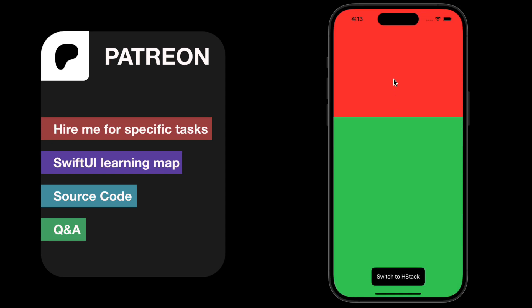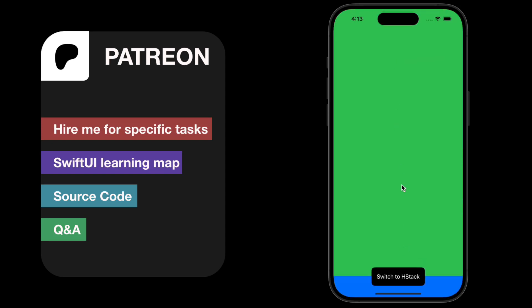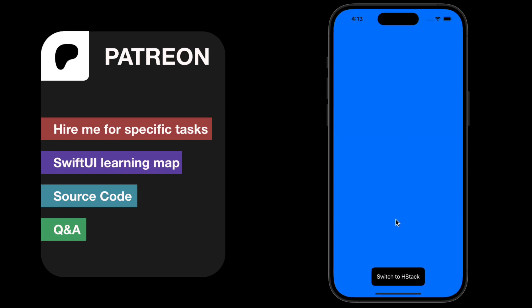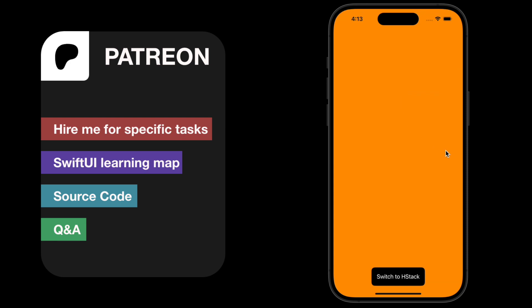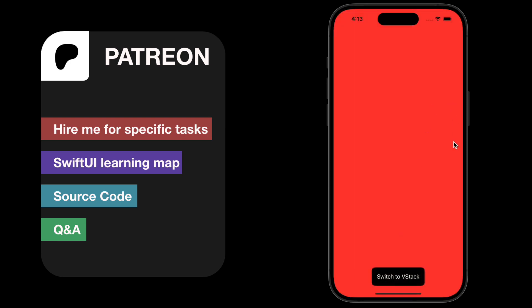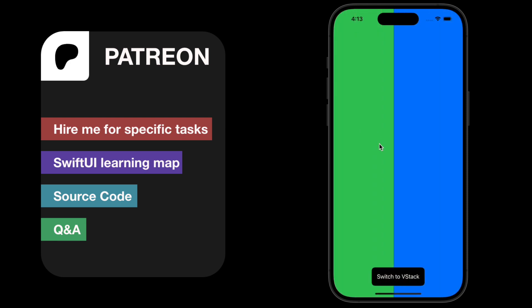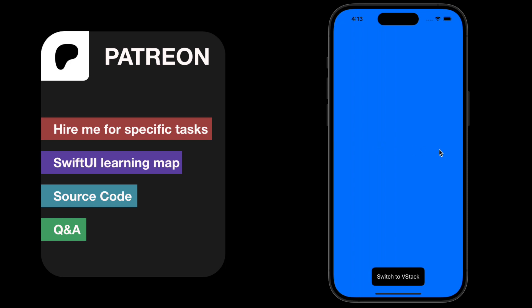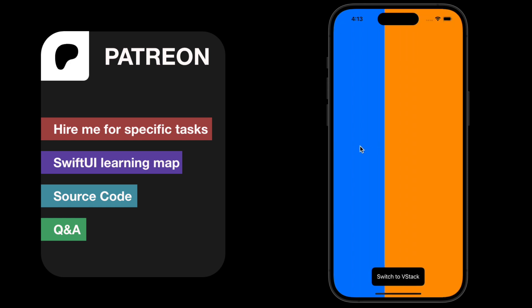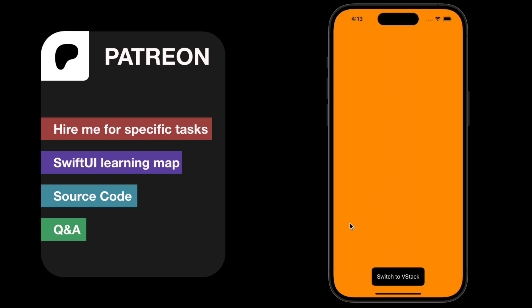Hi guys, today we'll learn how to create a dynamic stack where you can switch between VStack and HStack. Thank you for watching — let me know if you need anything in the comment section, have a nice day.